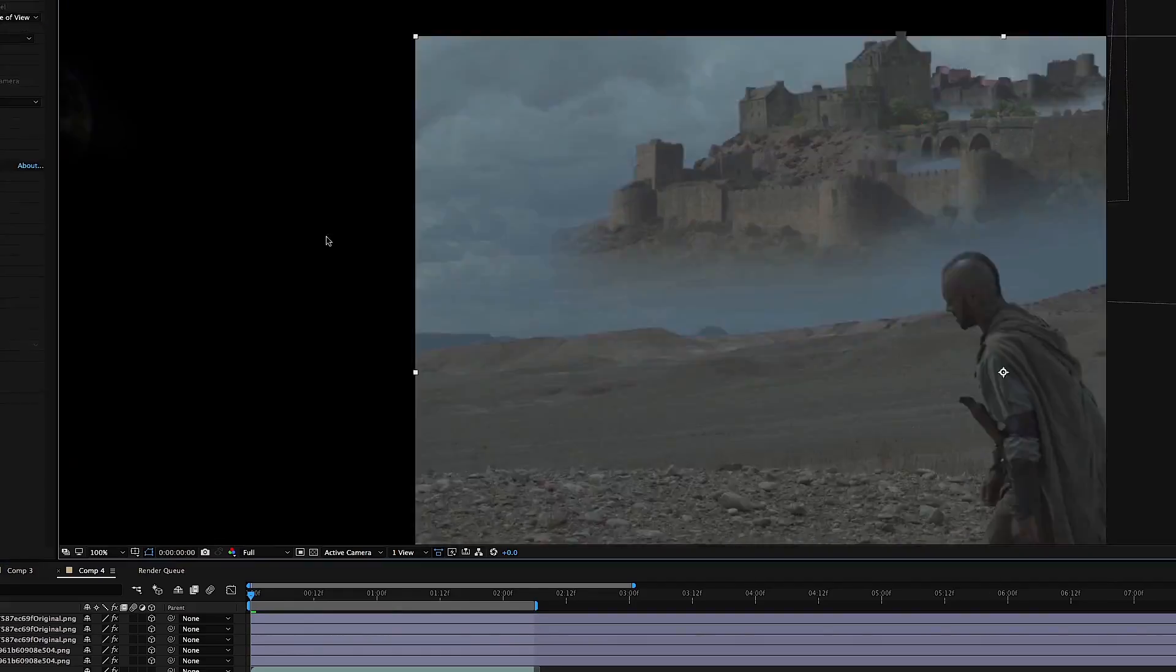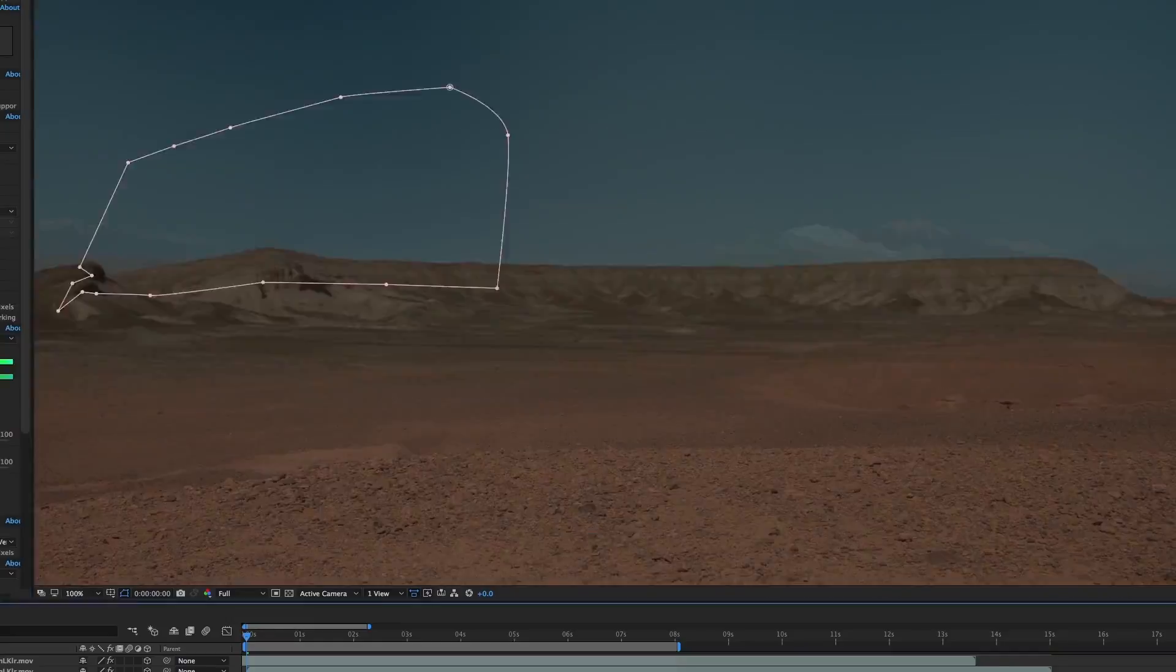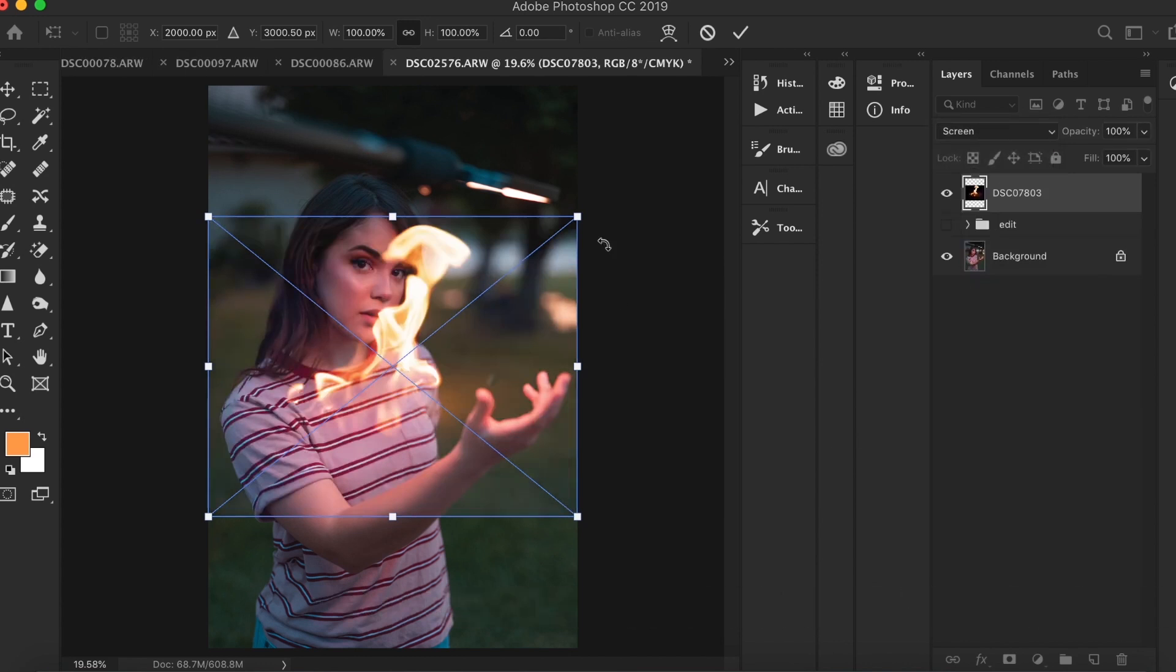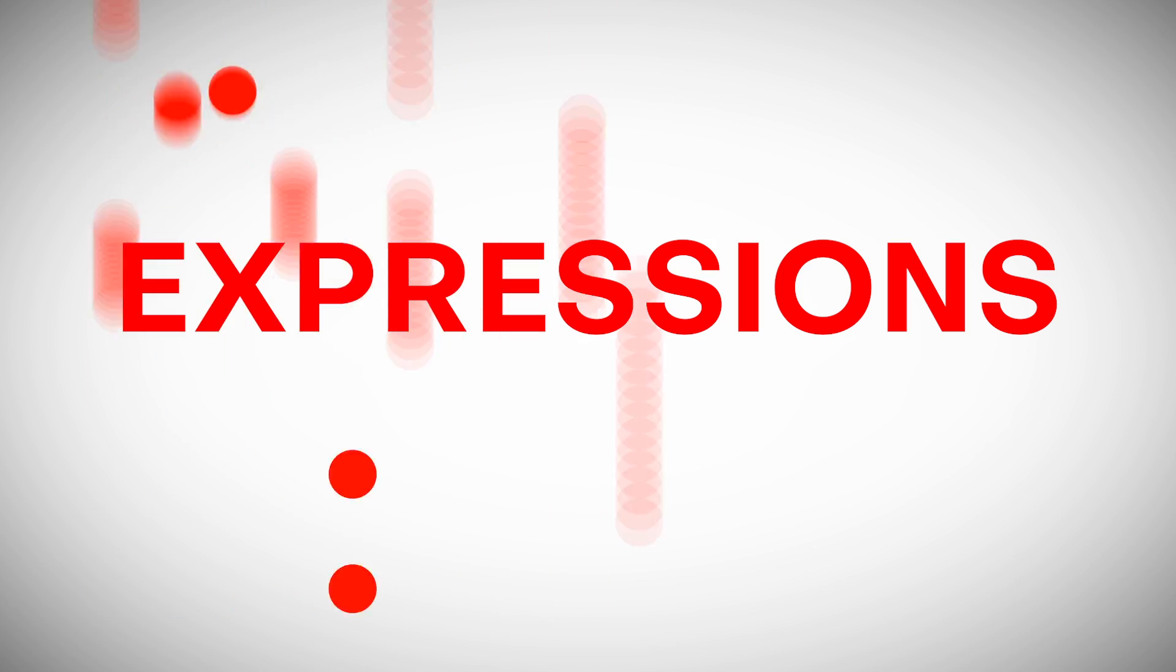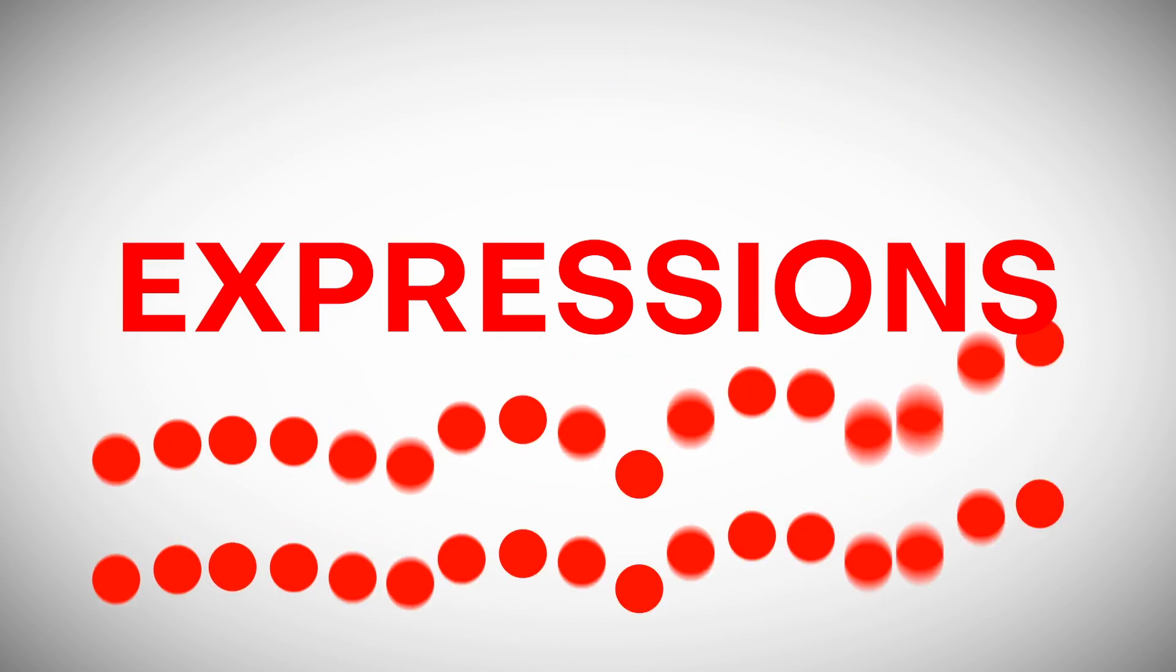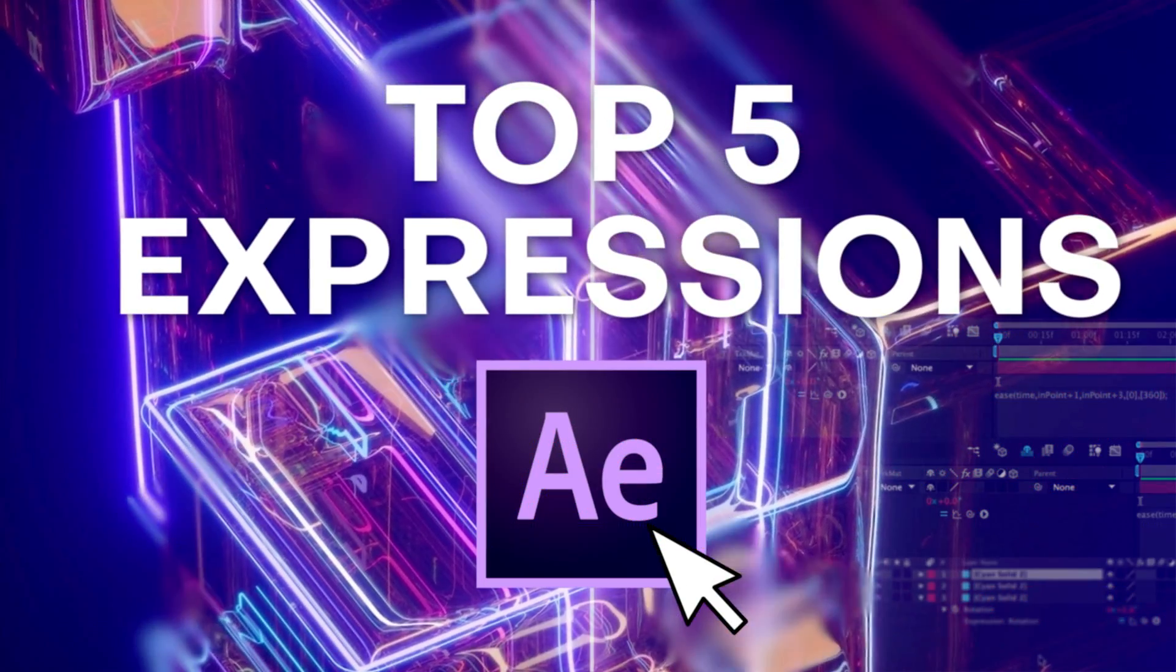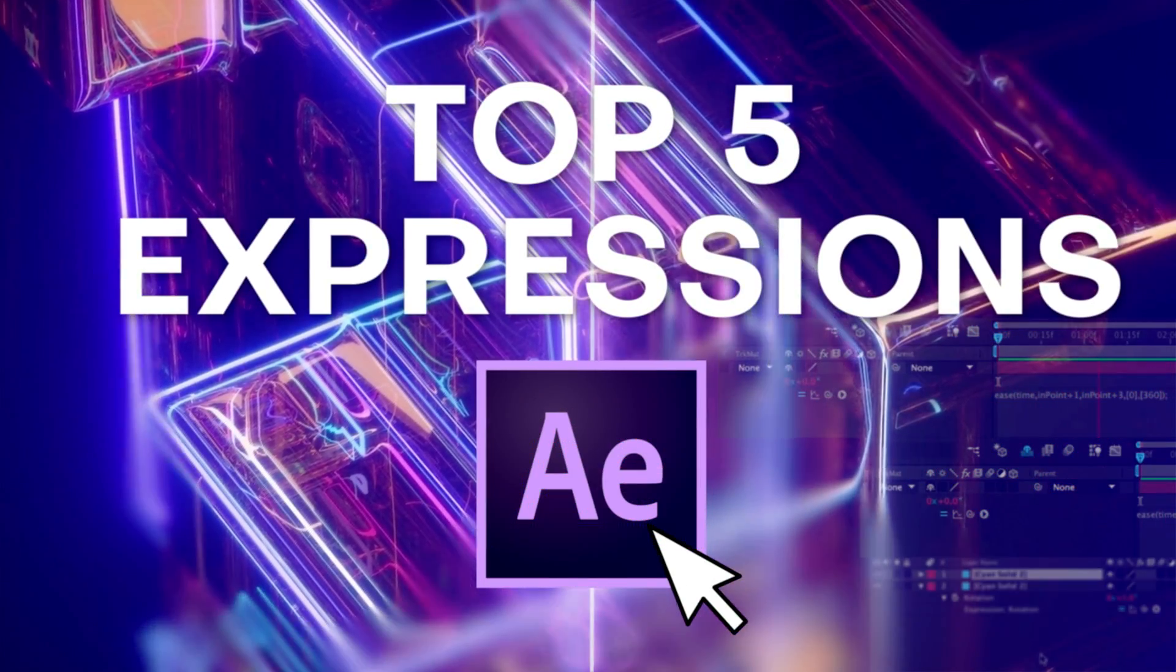Don't get me wrong, you can do a bunch of really cool stuff in After Effects without even having to touch expressions. In fact, for most effects like VFX and compositing, expressions aren't really going to help you that much. But for things like animations and motion graphics, I can't recommend them enough. Expressions can improve your animations drastically and save you a whole lot of time.